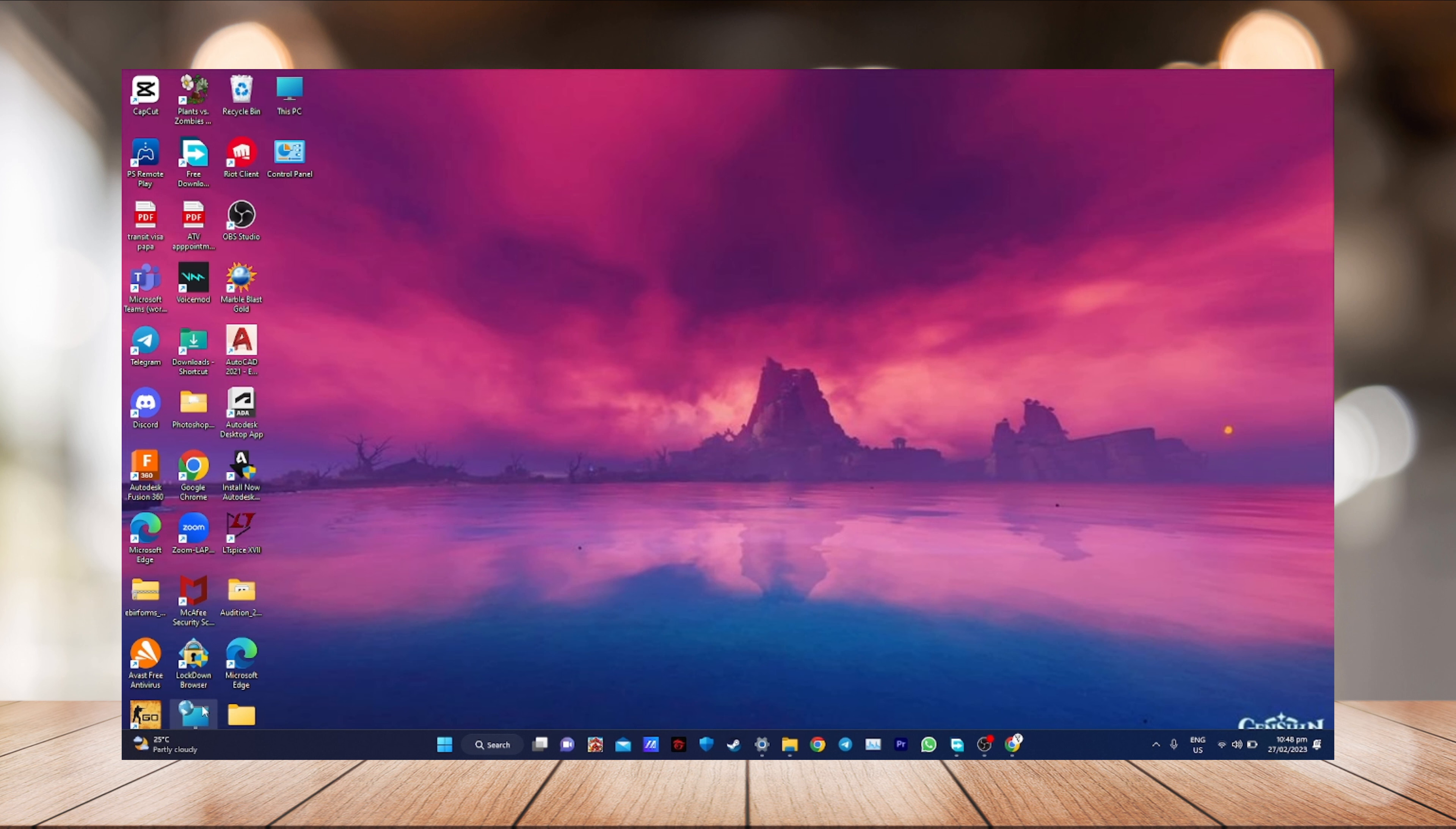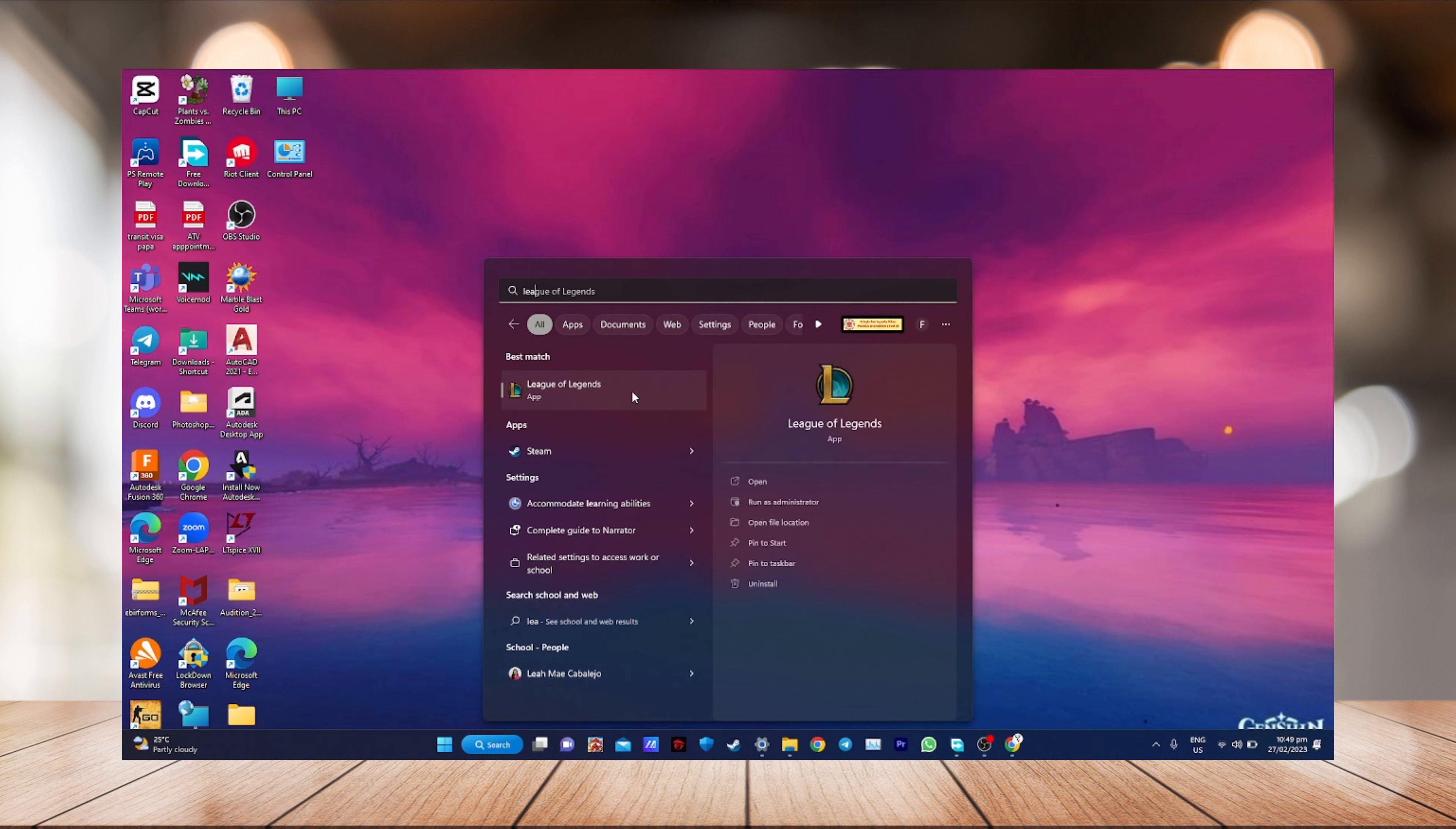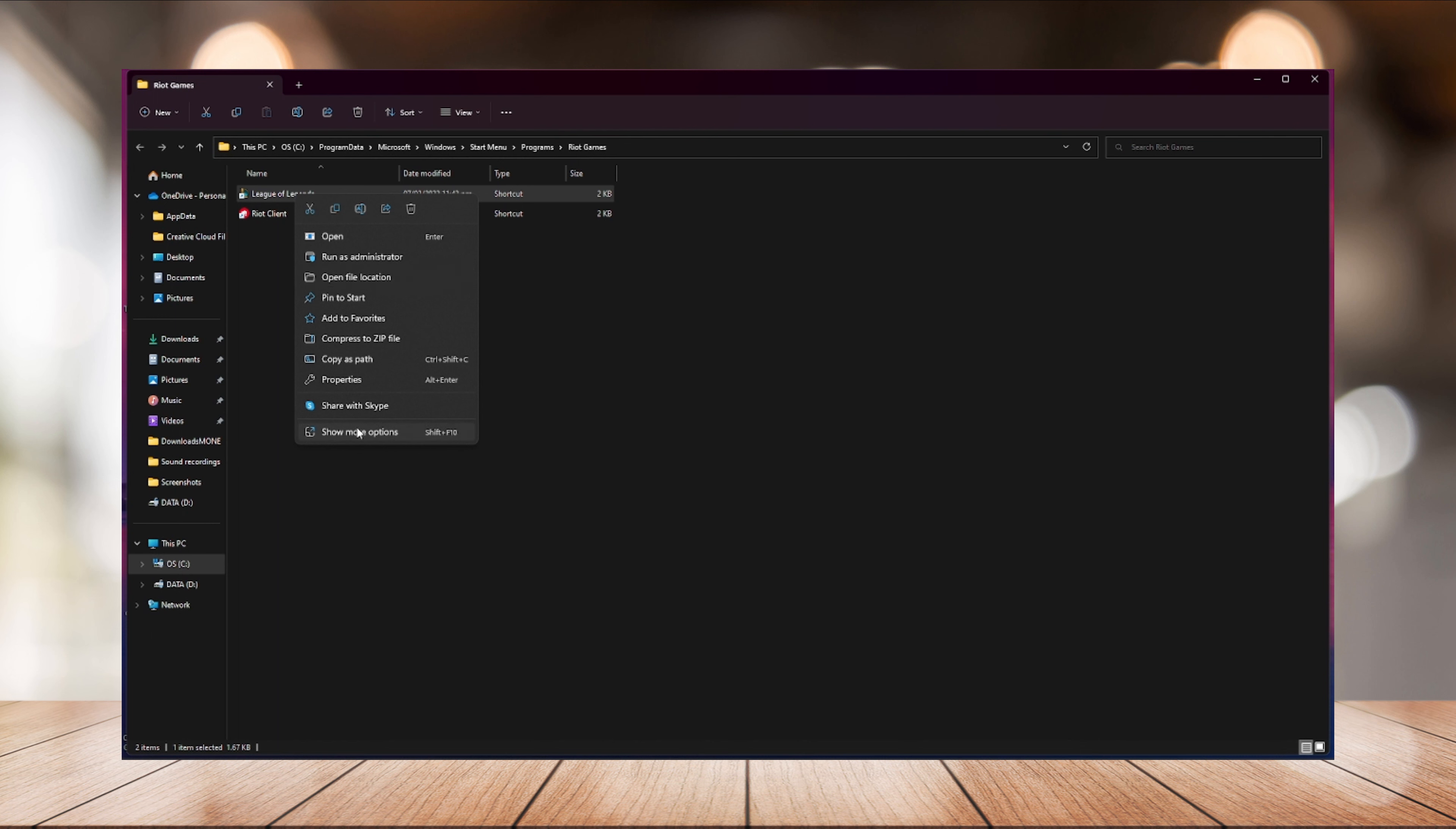Now we're going to add League of Legends. This is how you're going to do it: just search the app you want to add, so for me League of Legends. Click Open File Location. It will open the file location, then just right click it.